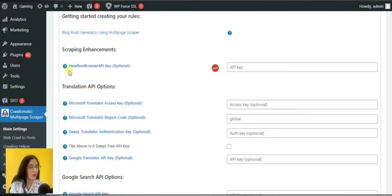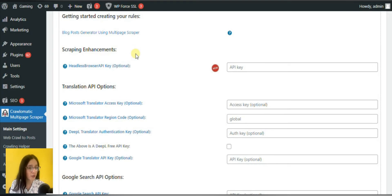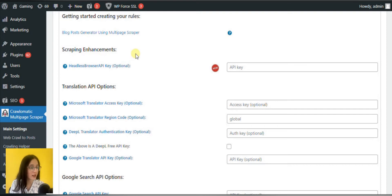Next comes the scraping enhancements section with the headers browser API key option. This is for rendering JavaScript generated content for your scraped pages.